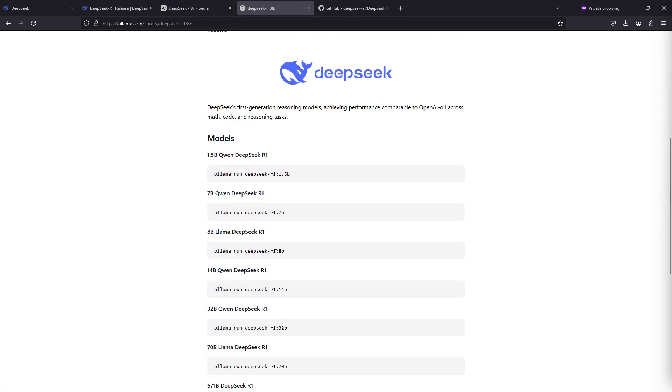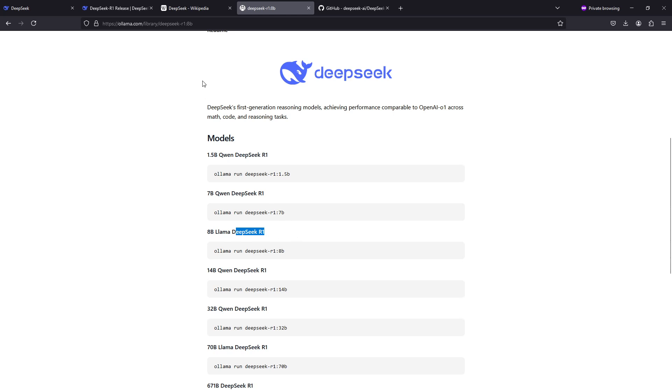If you scroll down a bit we can see some explanations here. So the 8 billion parameter model is actually a Llama model, and what makes it a DeepSeek model as well.